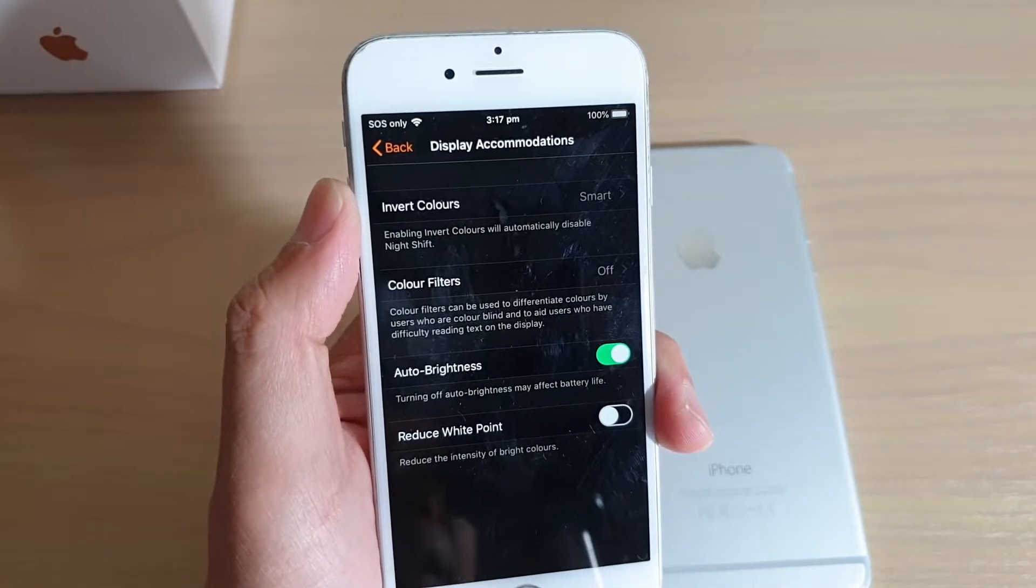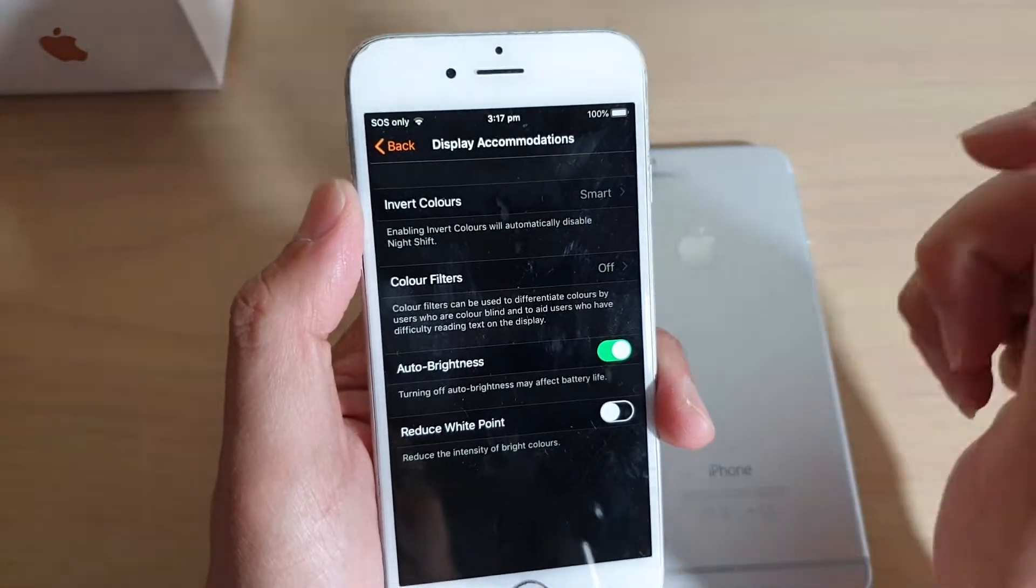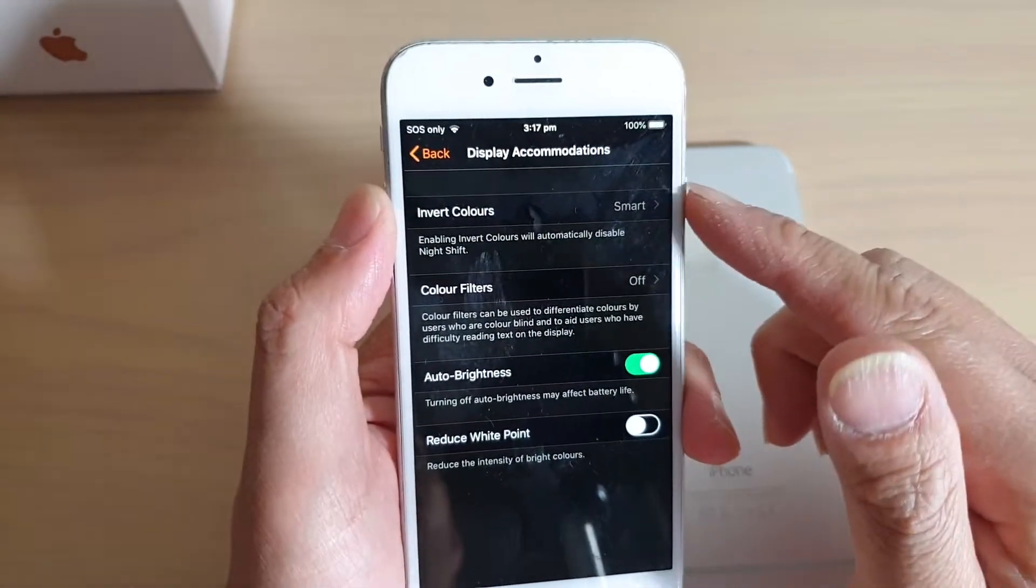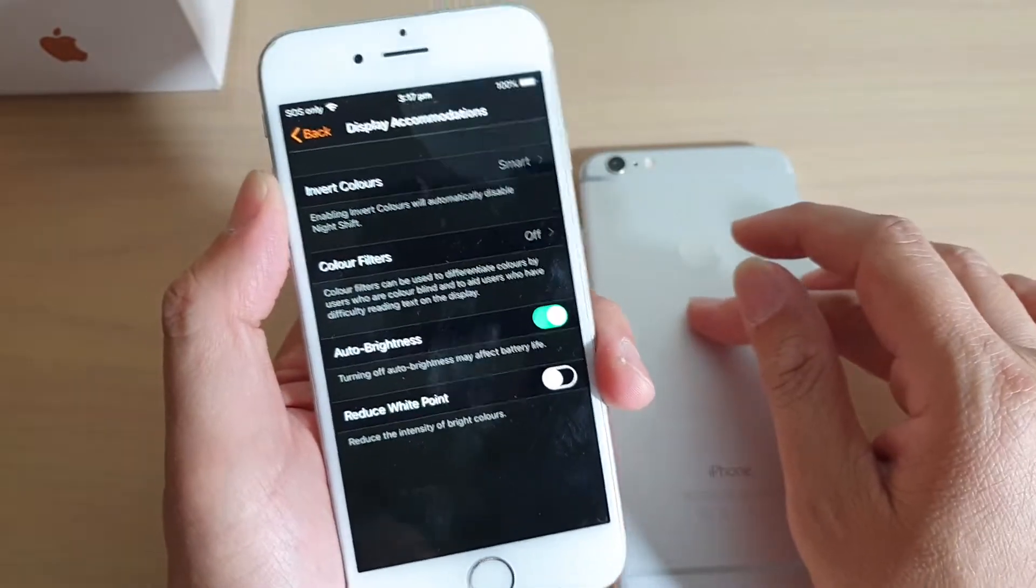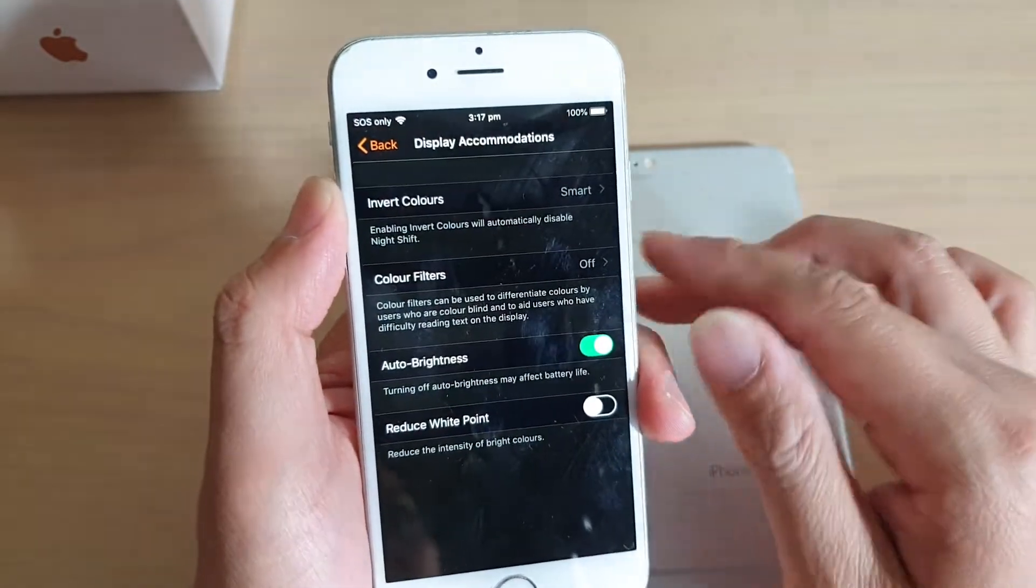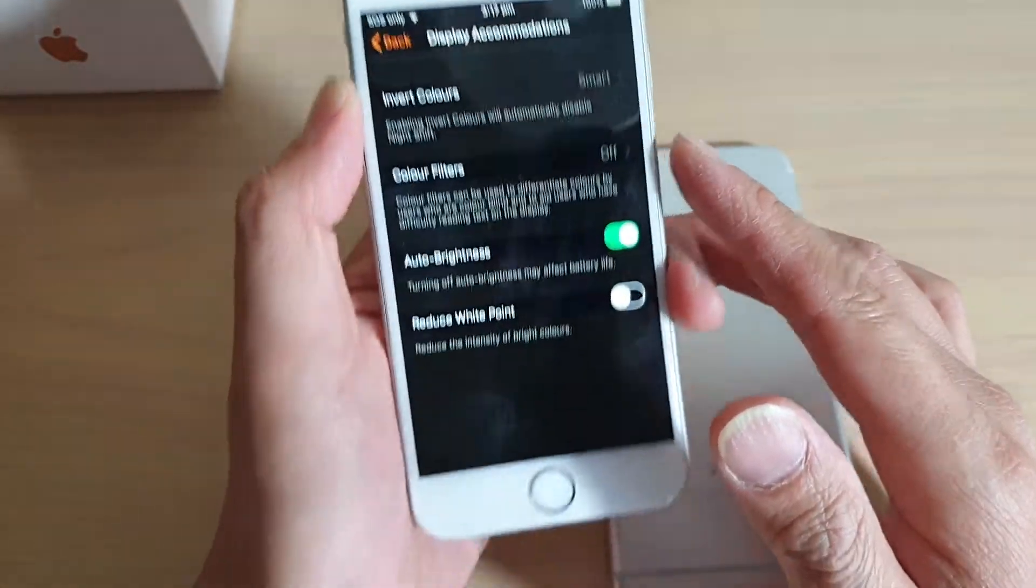How to turn the screen invert colors on or off on the iPhone 6 or the iPhone 6 Plus running iOS 12.